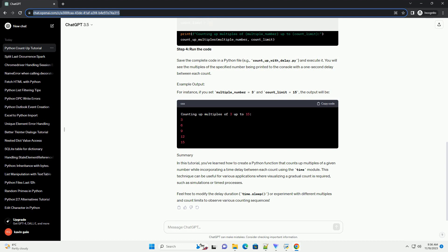In this tutorial, you've learned how to create a Python function that counts up multiples of a given number while incorporating a time delay between each count using the time module. This technique can be useful for various applications where visualizing a gradual count is required, such as simulations or timed processes.